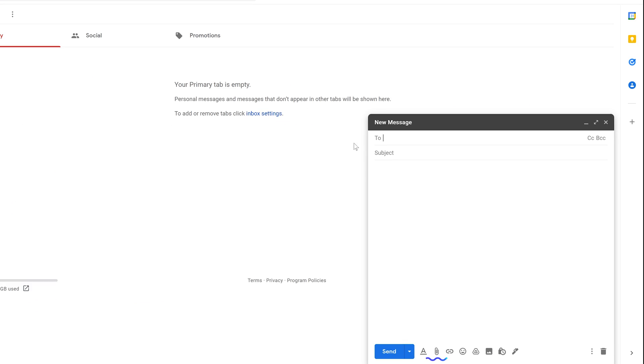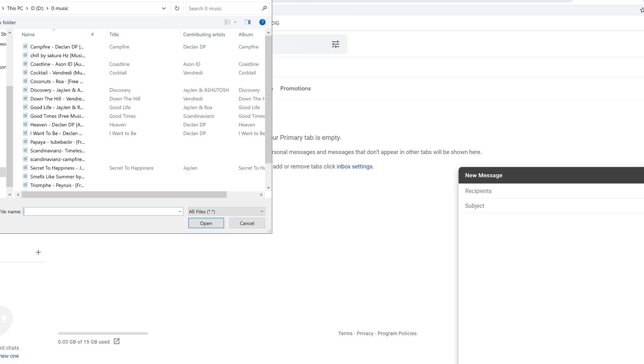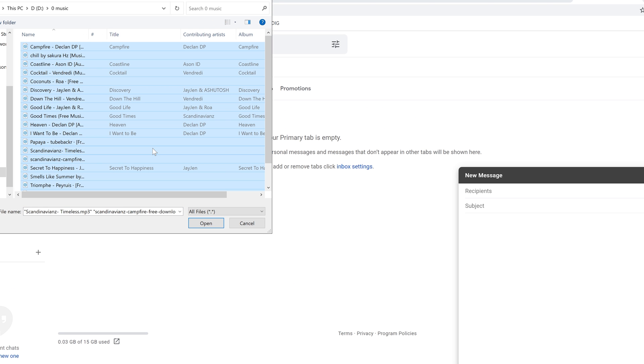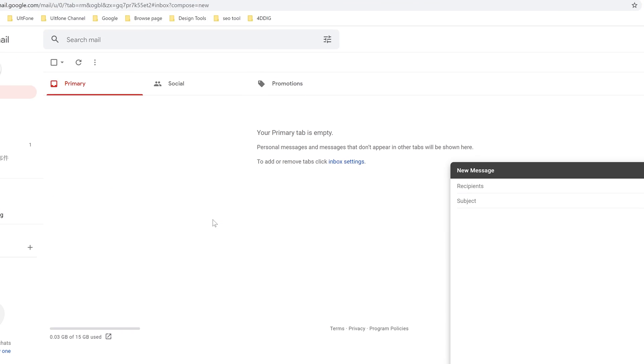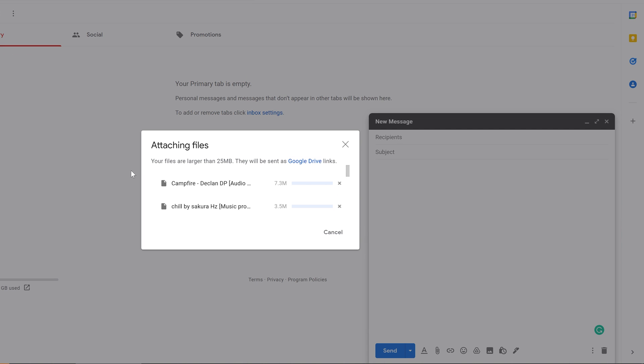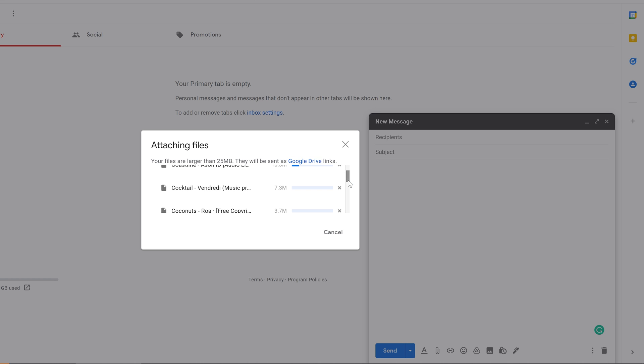Remember to attach the music file to this email. When you add files, if your files are larger than 25 MB, they will be sent as Google Drive links. It takes a lot of time to wait, just like me.